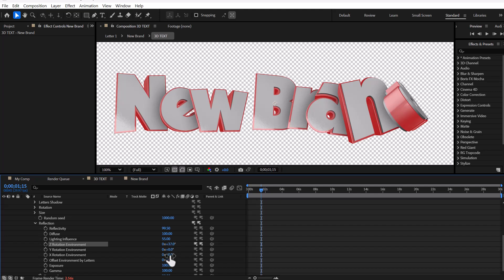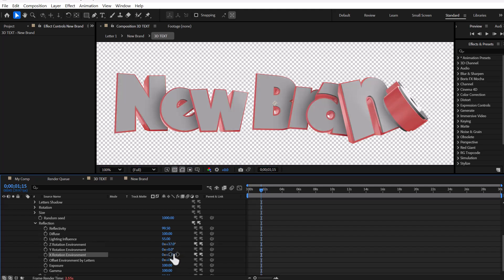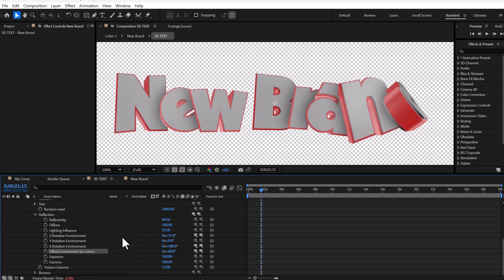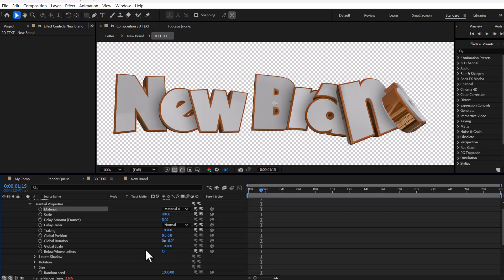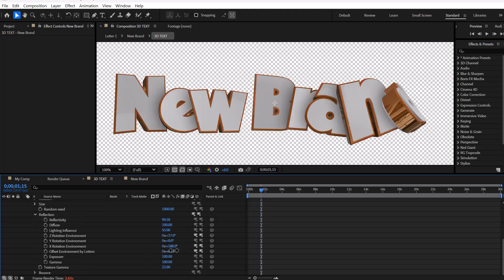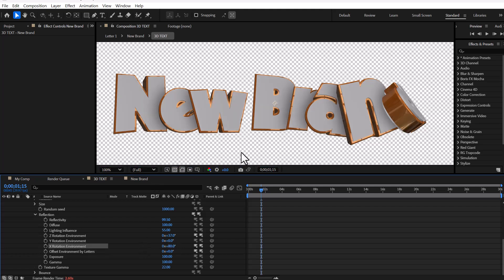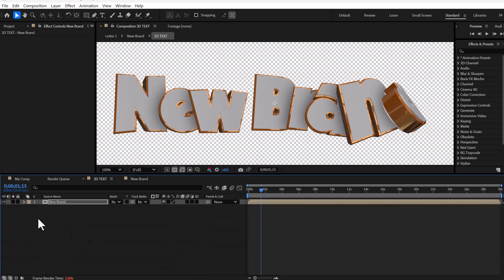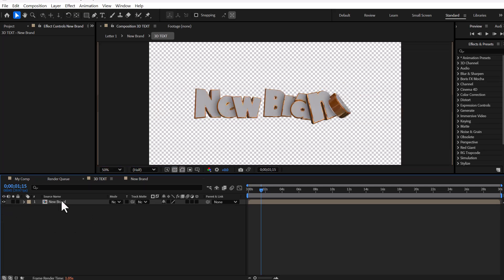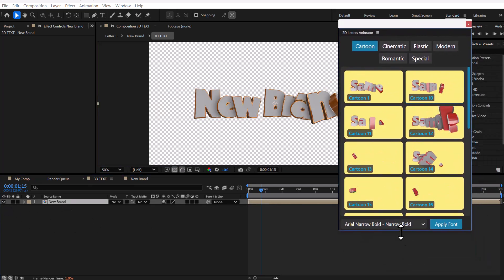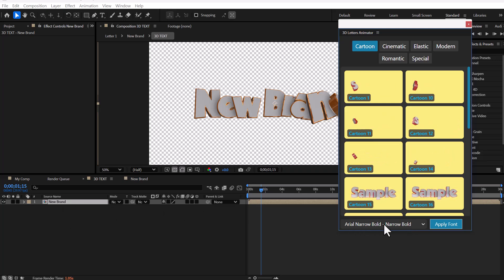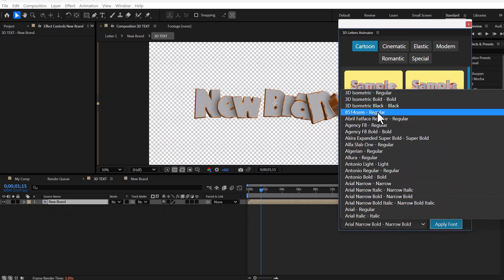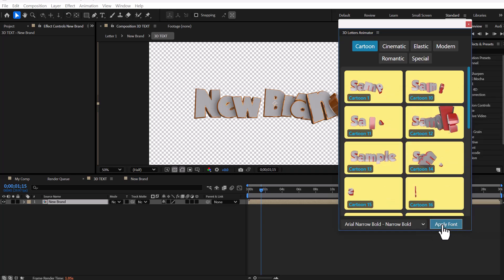To change the font, first you need to select the title composition. Find the desired font from the extension UI and click the Apply Font button.